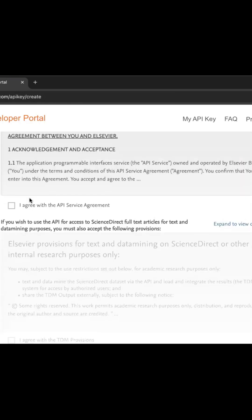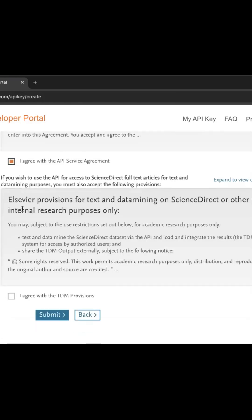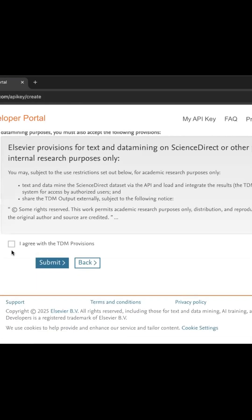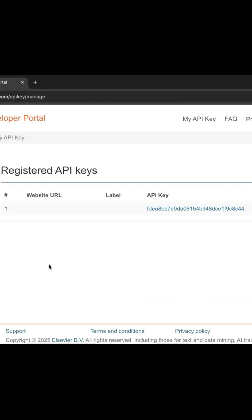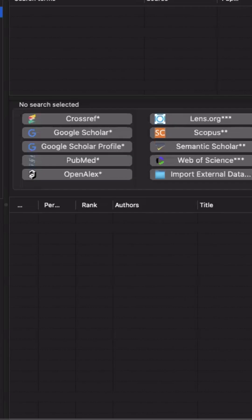Don't bother filling in the label or website fields — just scroll down, check 'I agree with the API service agreement' and 'I agree with the TDM provisions', then hit the submit button. Now that you've got your Scopus API key, go ahead and copy it.